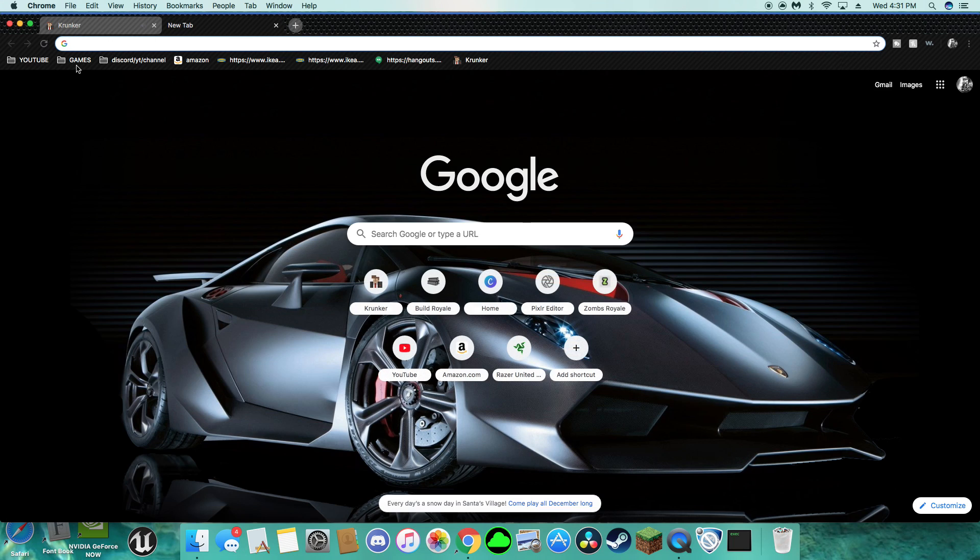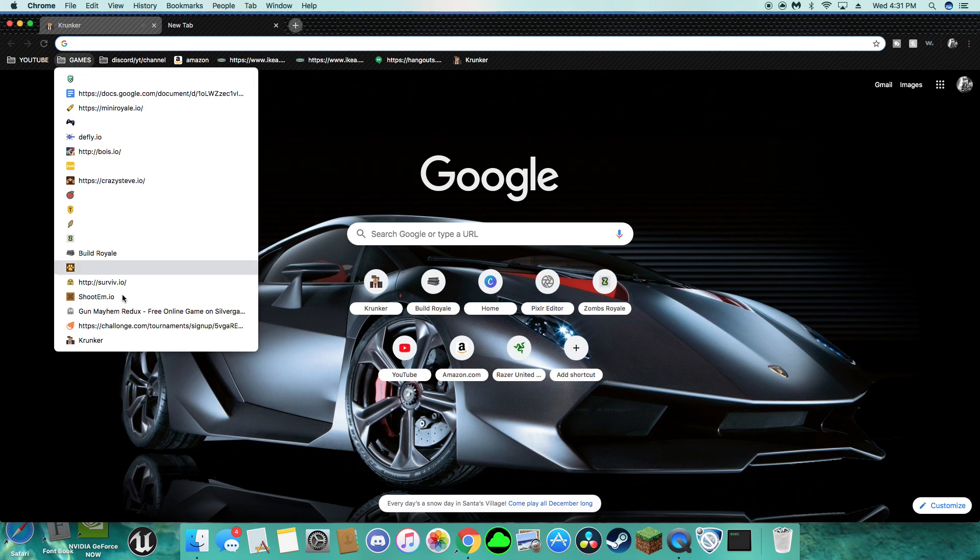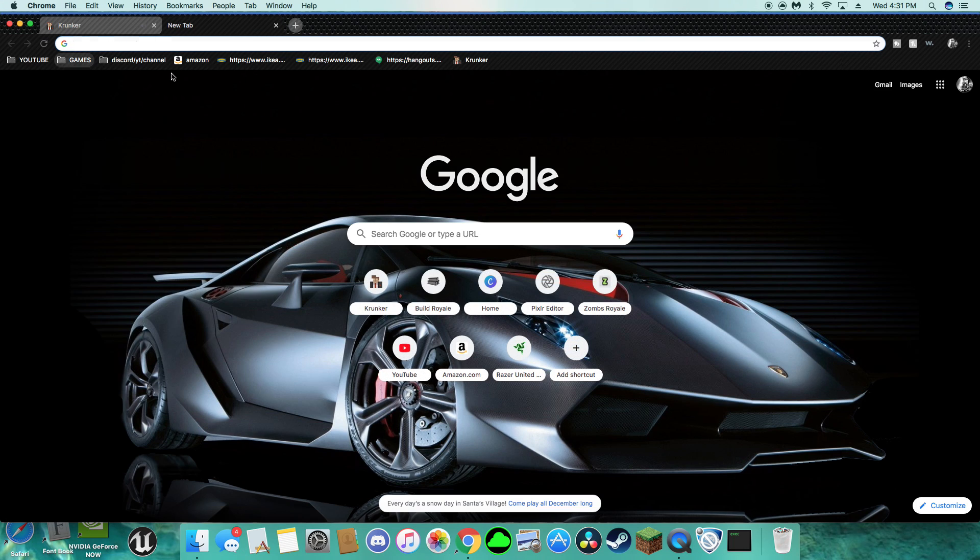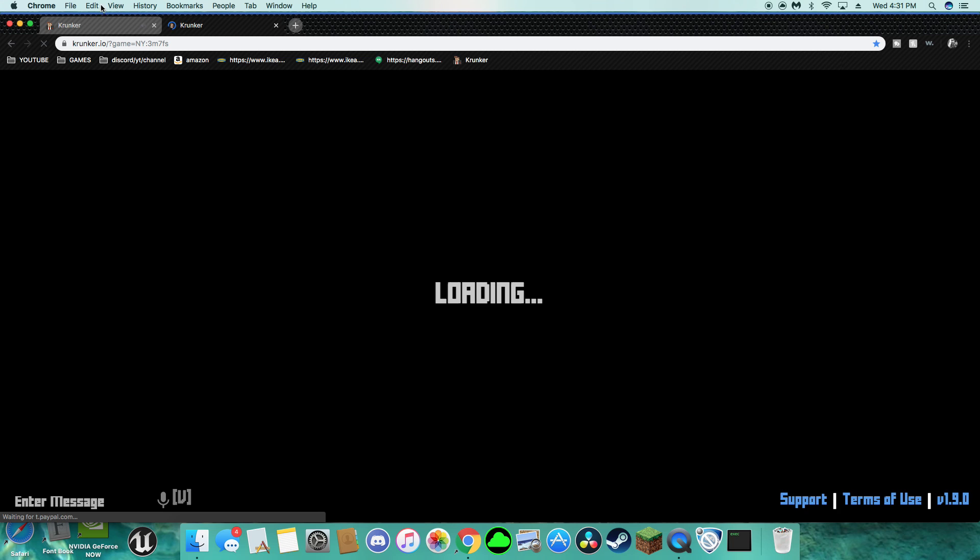Bad problem guys, so I'm going to take you through this and show you how to do it. So guys, this is what you do if your thing is stuck on loading.